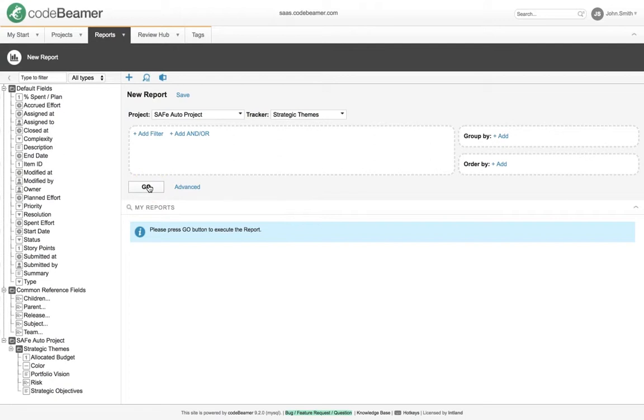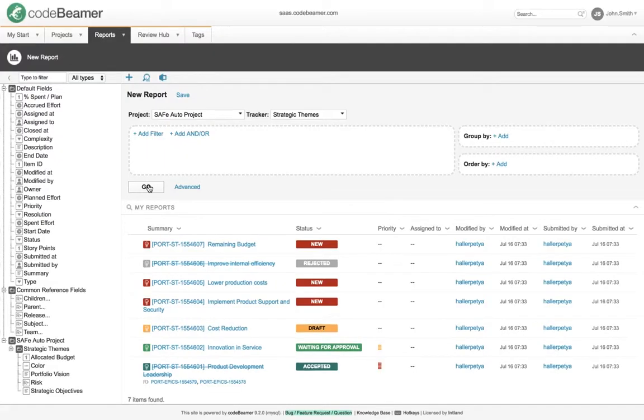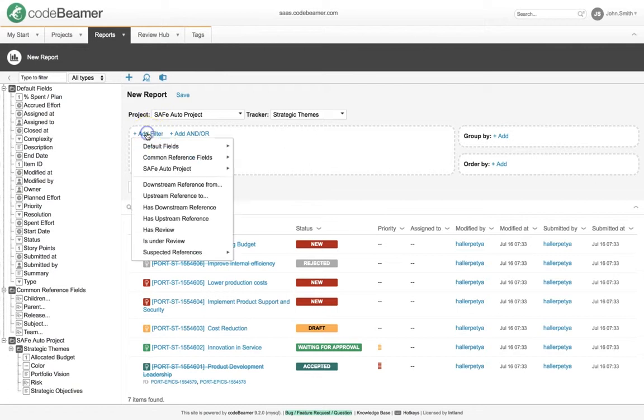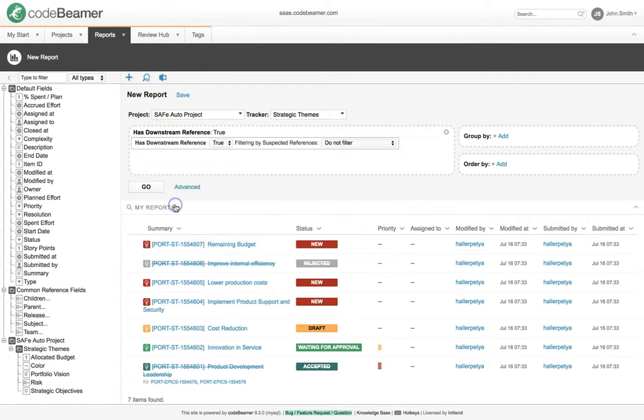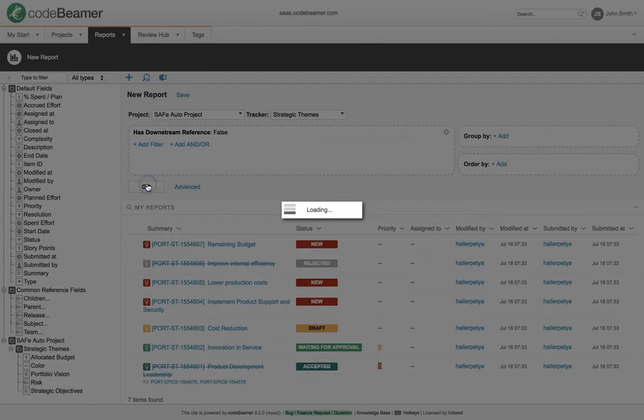In this example, we would like to see all the requirements which do not have a downstream reference. Let's add a filter, Has Downstream Reference, directly from this window. Set the condition to false. Click on Go and check the results.